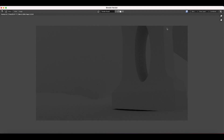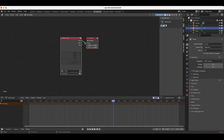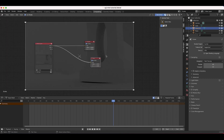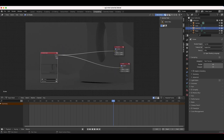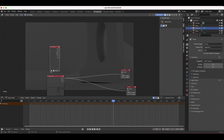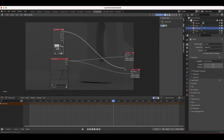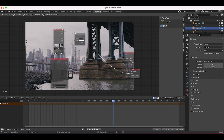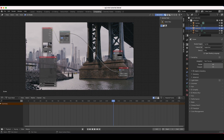Blender spits out a combined beauty pass, which isn't what we want. I'll go to the Compositing tab, enable Use Nodes, press Shift+A to add an Output Viewer node, and connect our image to the viewer. Then I'll add an Input > Movie Clip node, select our clip, connect it to the viewer to confirm it's working. I'll also add a Distort > Scale node after the movie clip and set it to Render Size to ensure the clip matches our render dimensions.